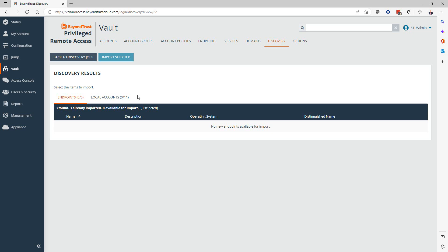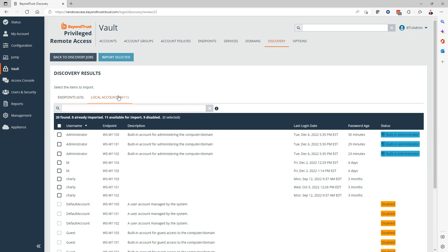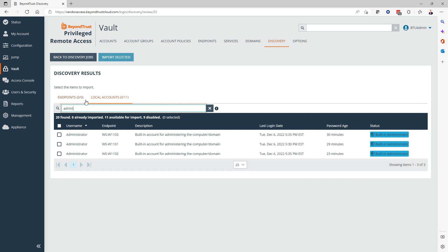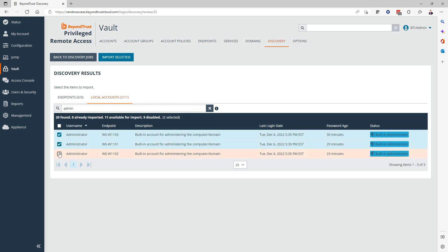In the next screen, we're now going to see the results. Here we can see that it pulled back all of the local accounts that exist on these endpoints. We can also filter based on specific keywords to narrow down the results that we're looking for, such as the local administrator accounts on these three Windows 11 workstations.